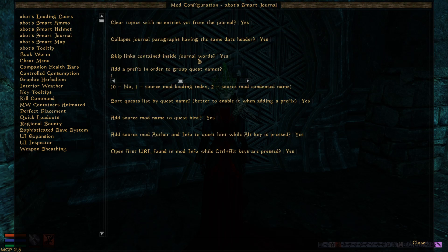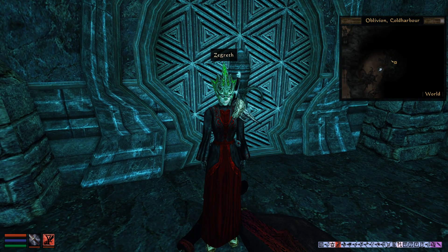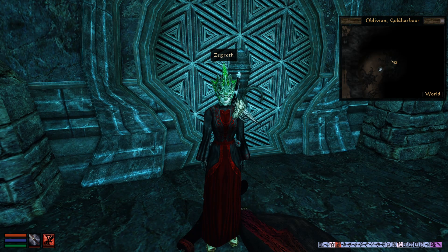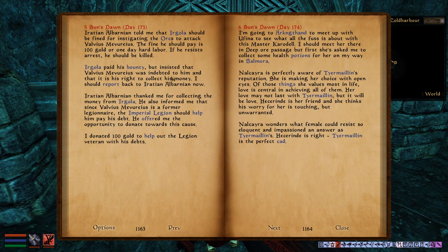Then we have skip links — skip links contained inside journal words. Sometimes you have some words, some topics, which are contained inside longer words that are linked in the journal. For example, you see the 'offer' topic is linked inside the word 'offered', and you may want to remove those links because usually it's not a real topic related to the journal entry, just something that is highlighted by default.